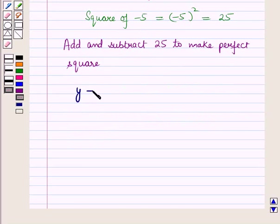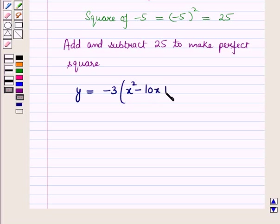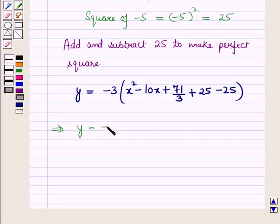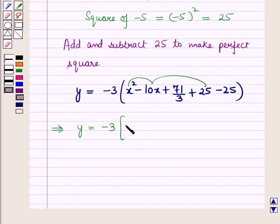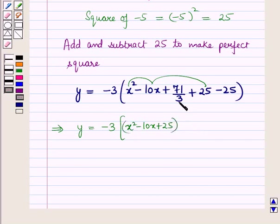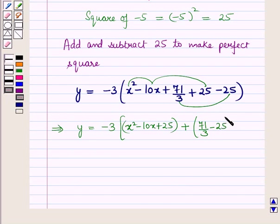Now we have y is equal to minus 3 into x squared minus 10x plus 25 minus 25 the whole. This implies y is equal to minus 3 into — we will combine these three terms and write x squared minus 10x plus 25 the whole, and combine the remaining terms: plus 71 upon 3 minus 25 the whole.